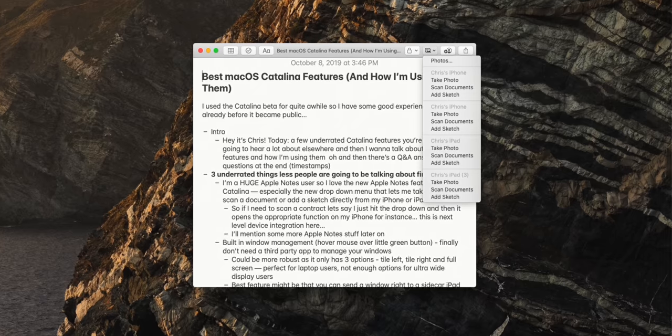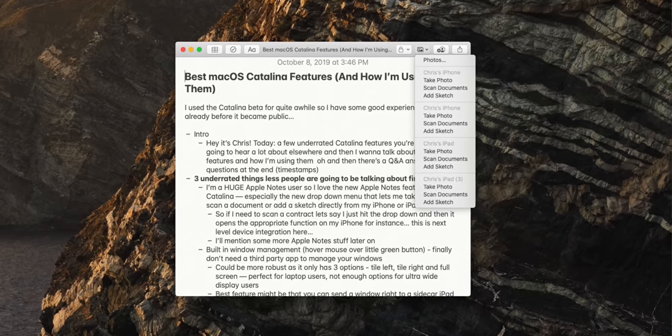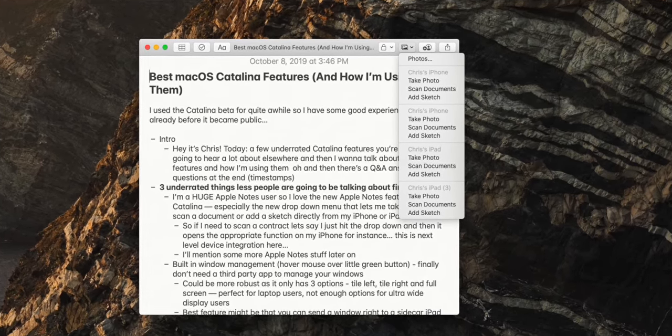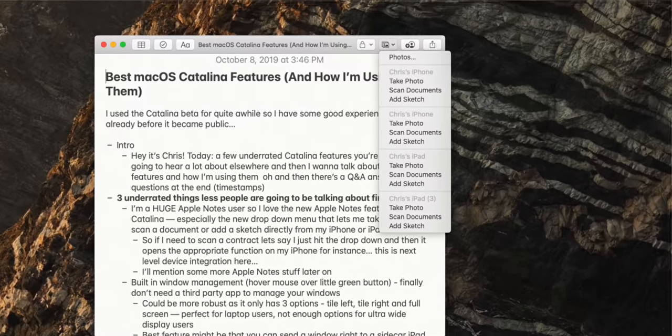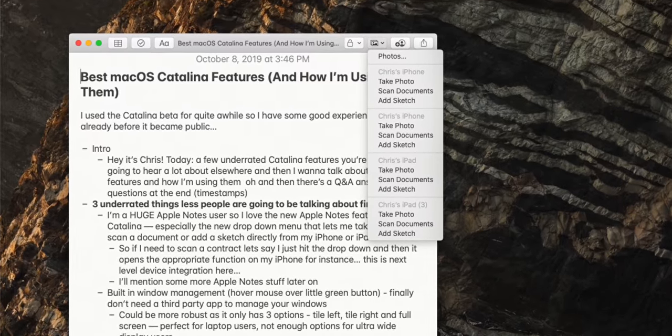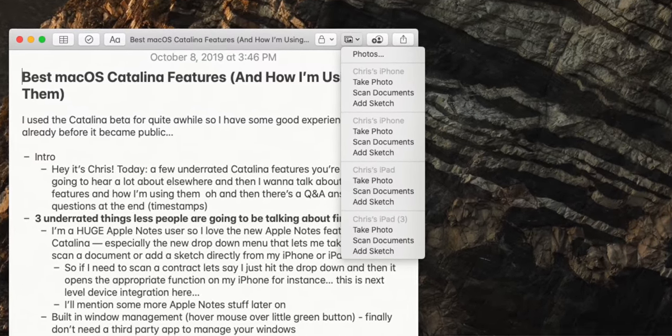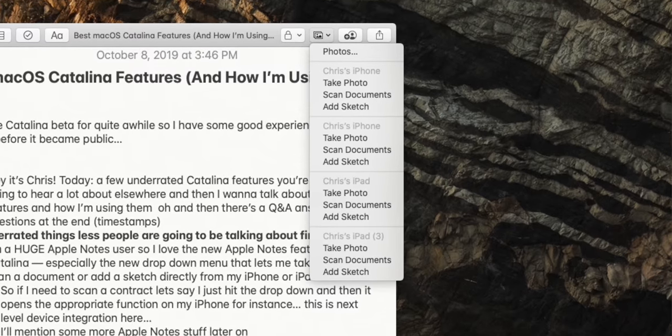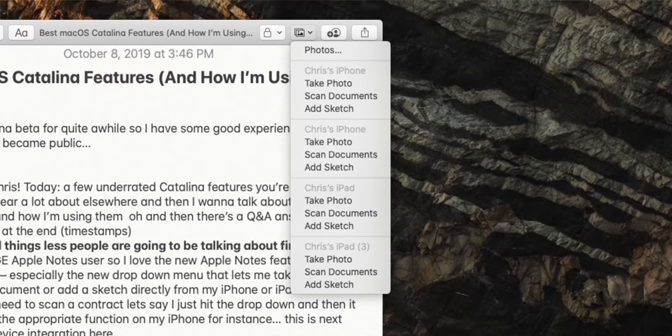So, underrated stuff — everyone else is talking about screen time and whatever. We're going to talk about a few things that nobody else is even mentioning. One of my favorites is Apple Notes because it just works. In Catalina there's a new drop-down that lets me take a photo, scan a document, or insert a sketch from my iPhone or iPad.